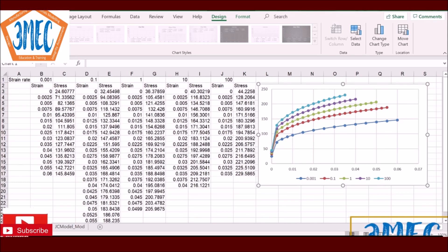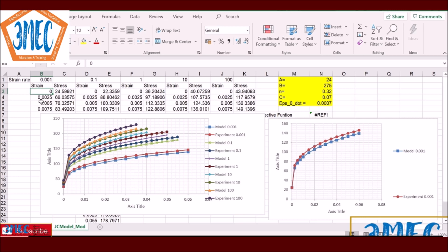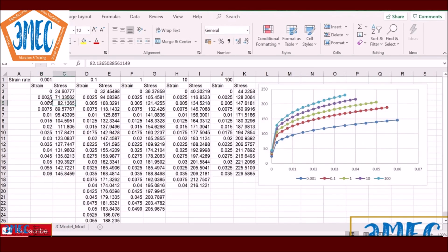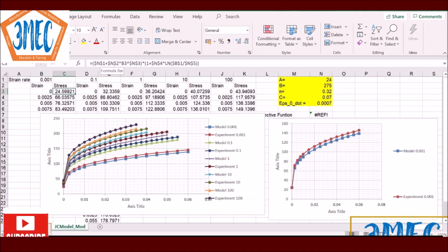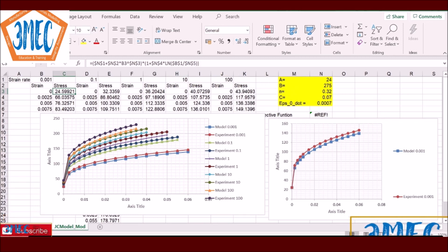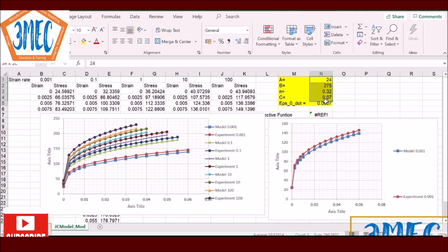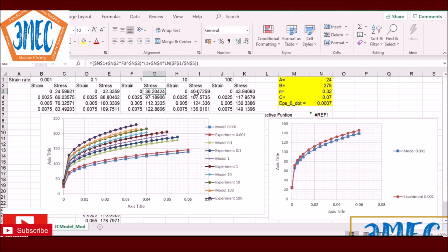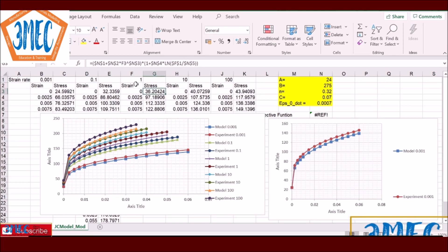I've created another sheet where I'm using the same strain values from the experimental data and computing stress using the relationship σ = A + B·εᴺ. So A and B are constants, and the strain raised to power N is one term. Then there's 1 + C·ln(ε̇/ε₀̇) for strain rate sensitivity. C is parameter N4, and ε̇ is the strain rate; ε₀̇ is the reference strain rate. Based on these definitions I've done it for all five cases — the only thing changing is the strain rate term.